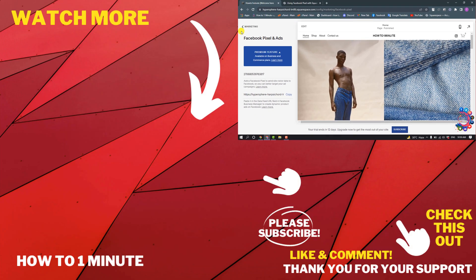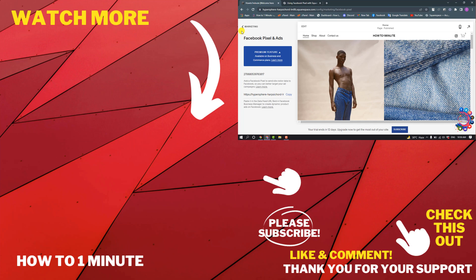If you want to see more Squarespace videos, please check the links in the description. If this video helped you, give a thumbs up and please consider subscribing to How to 1 Minute. Thank you.